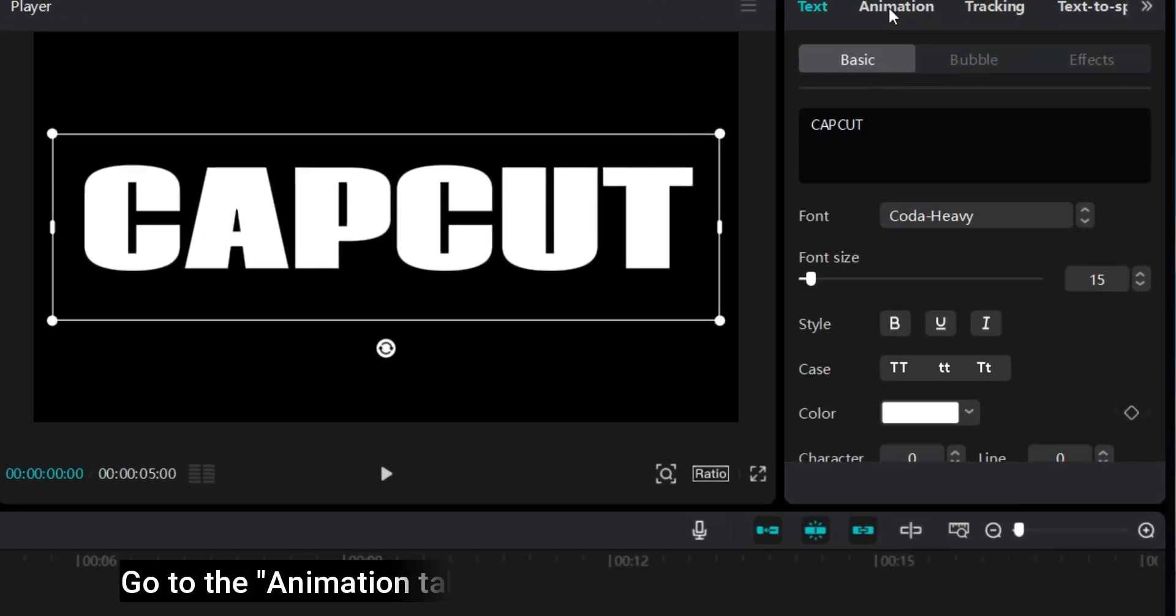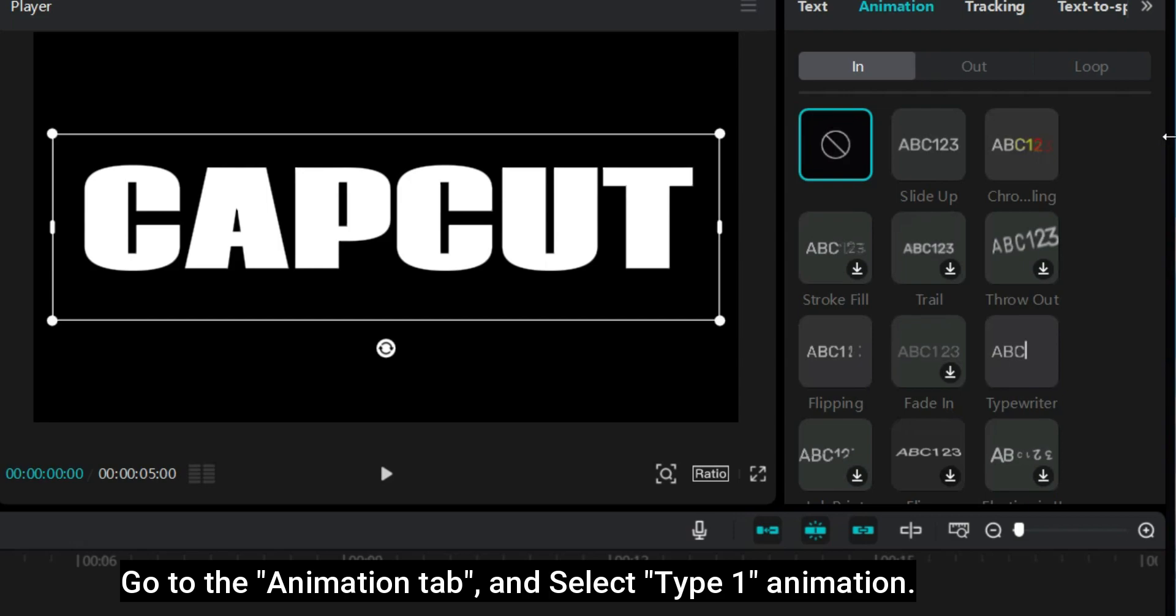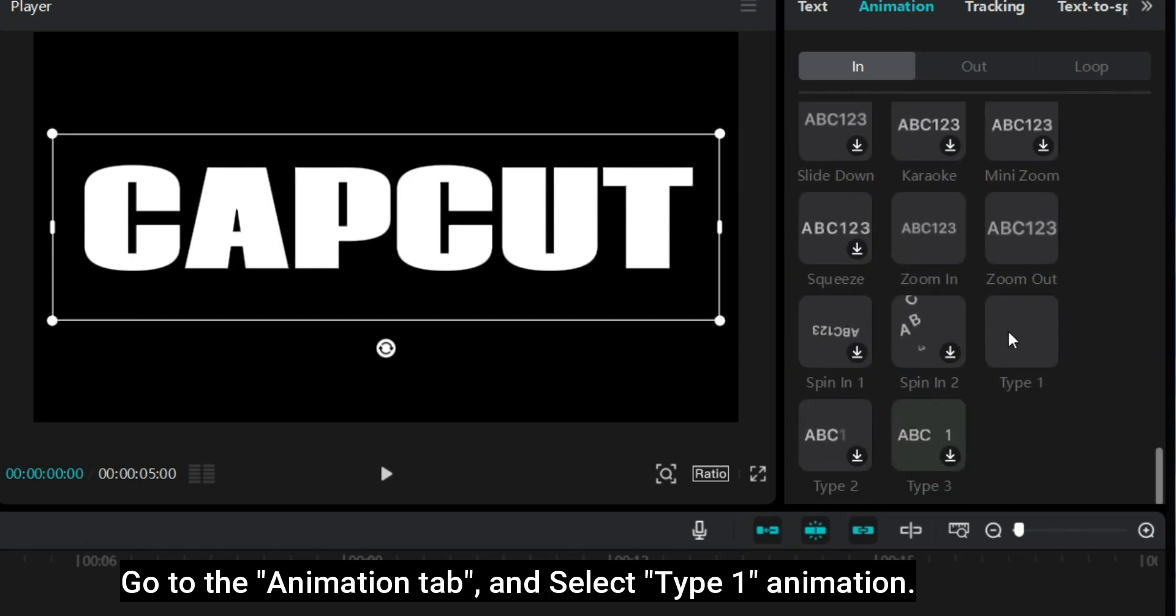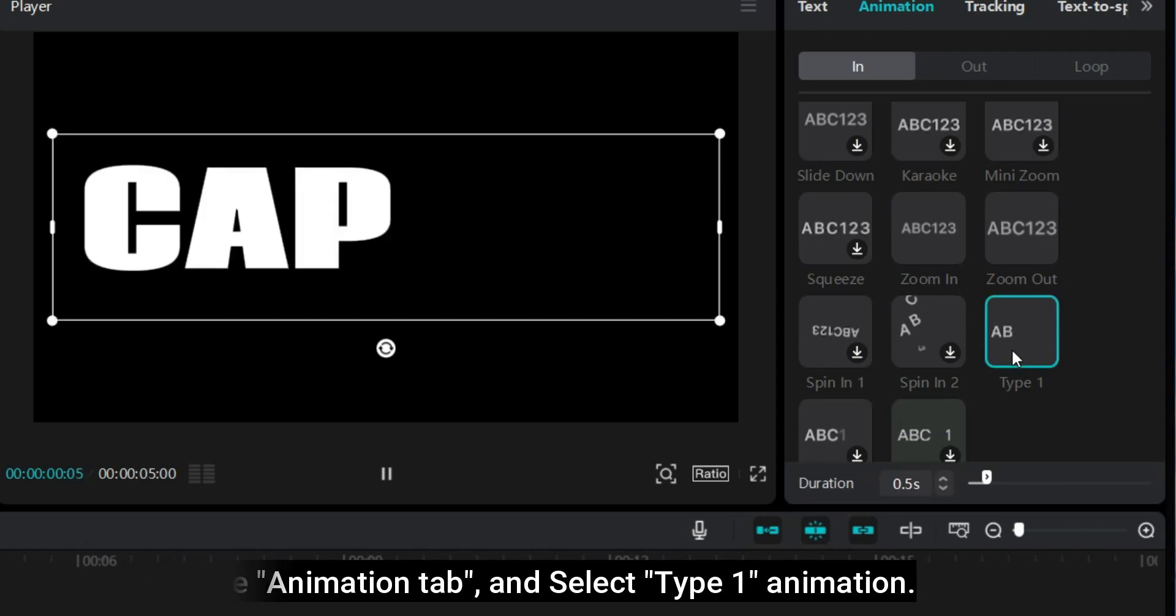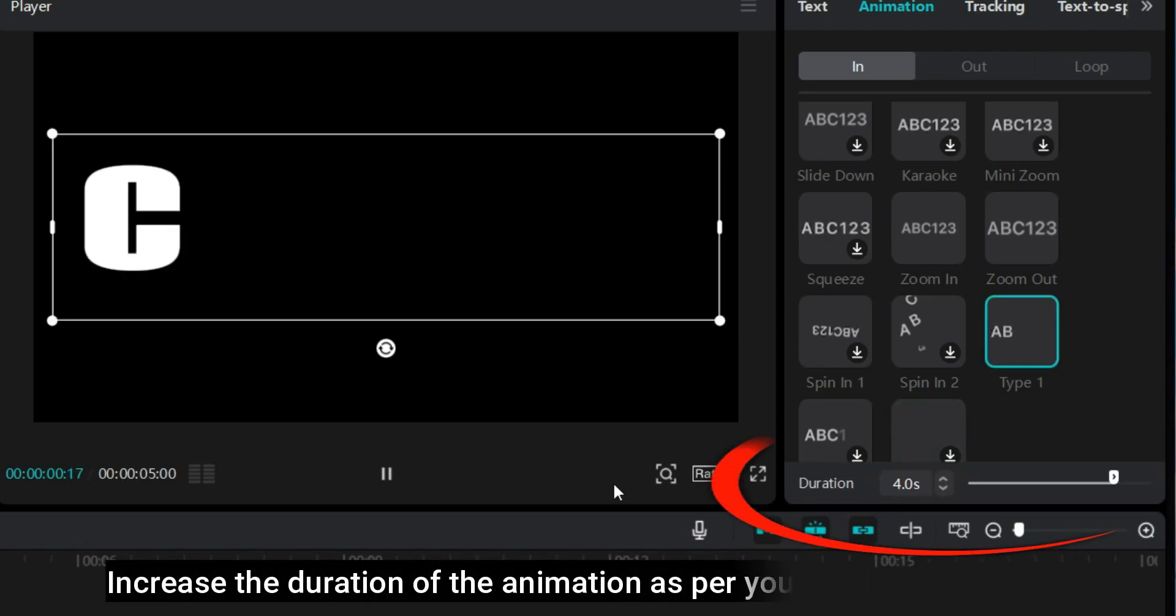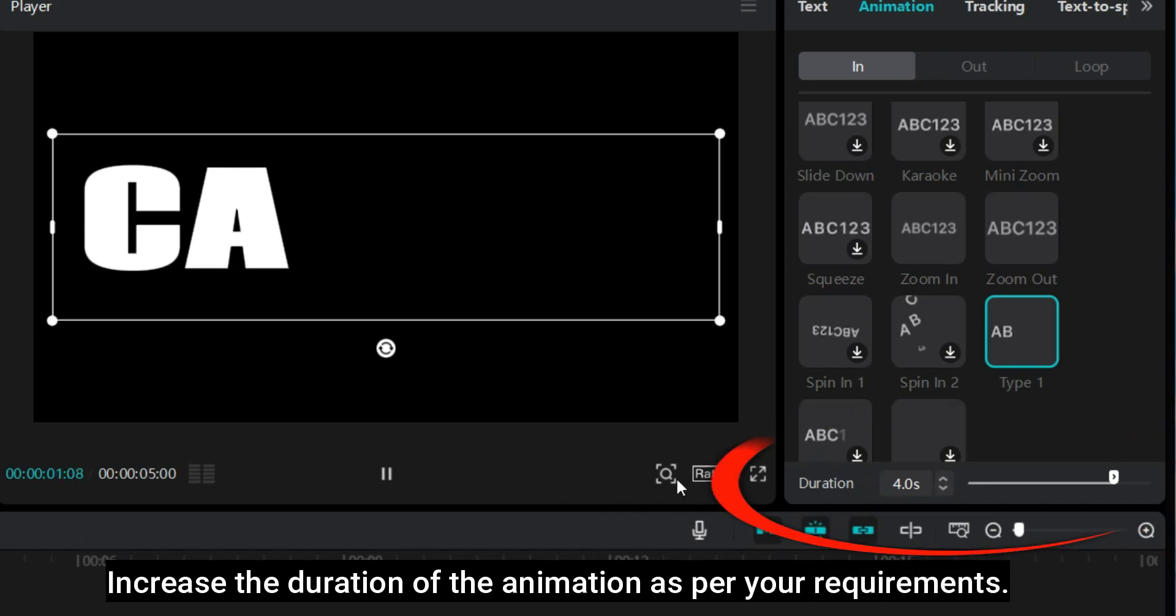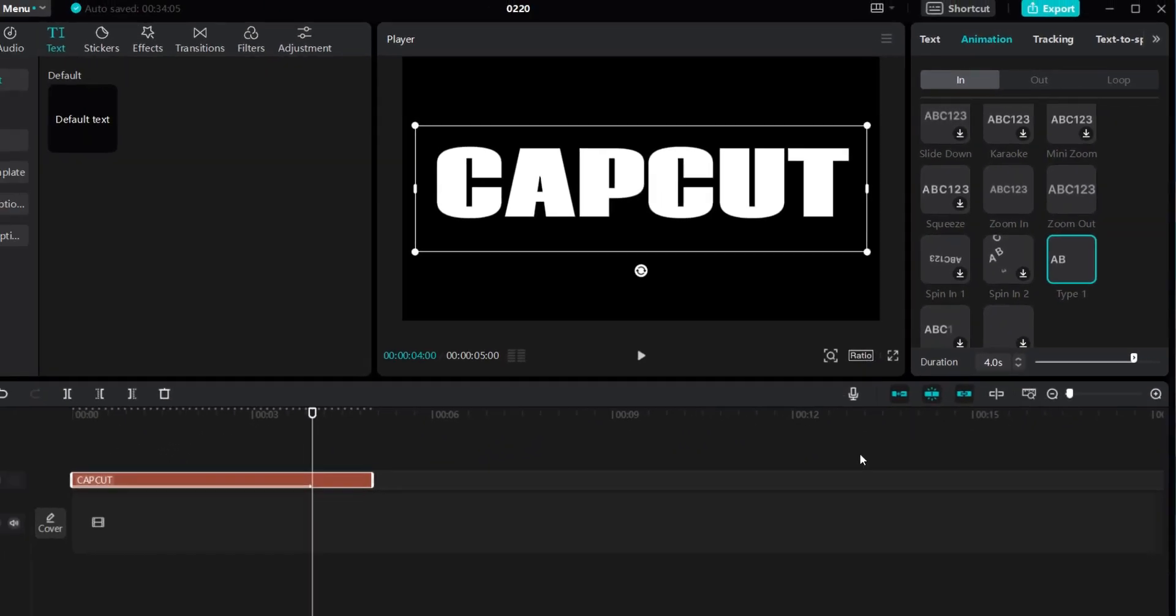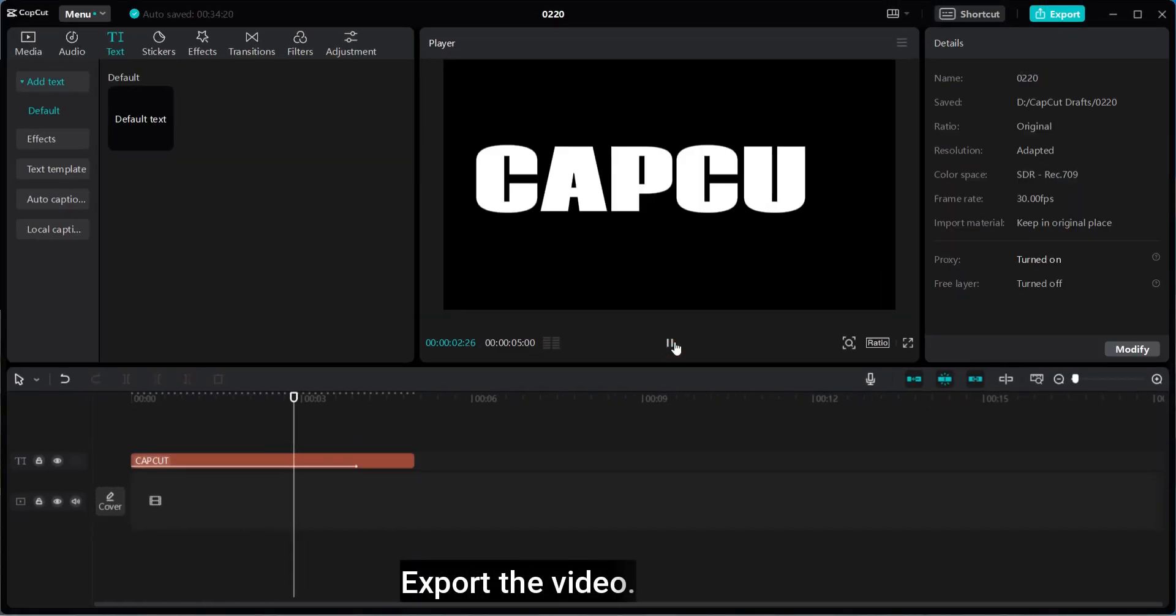Go to the animation tab and select type 1 animation. Increase the duration of the animation as per your requirements. Export the video.